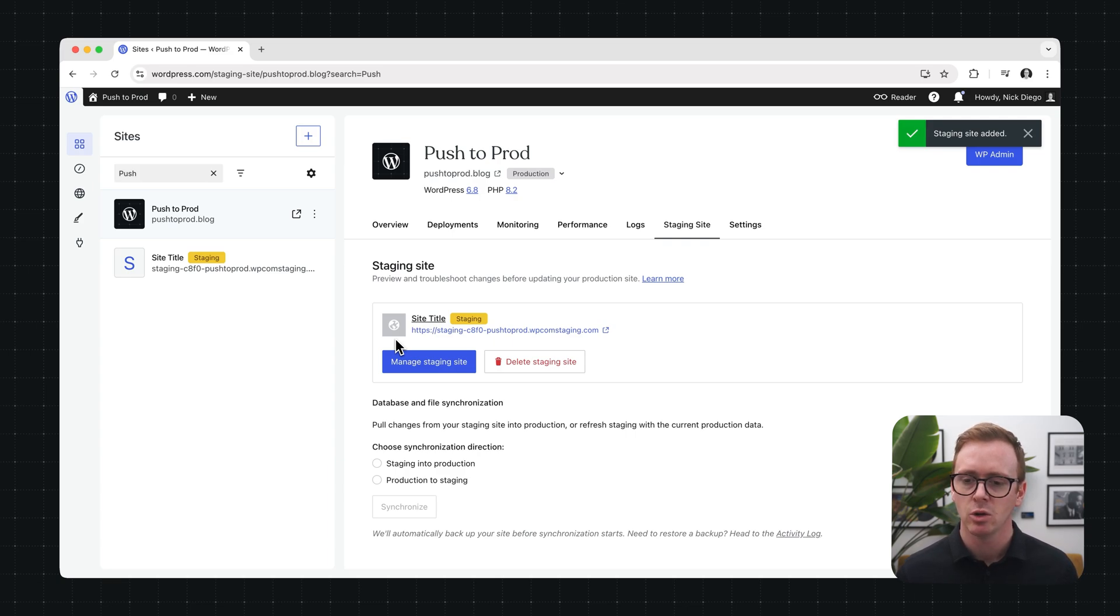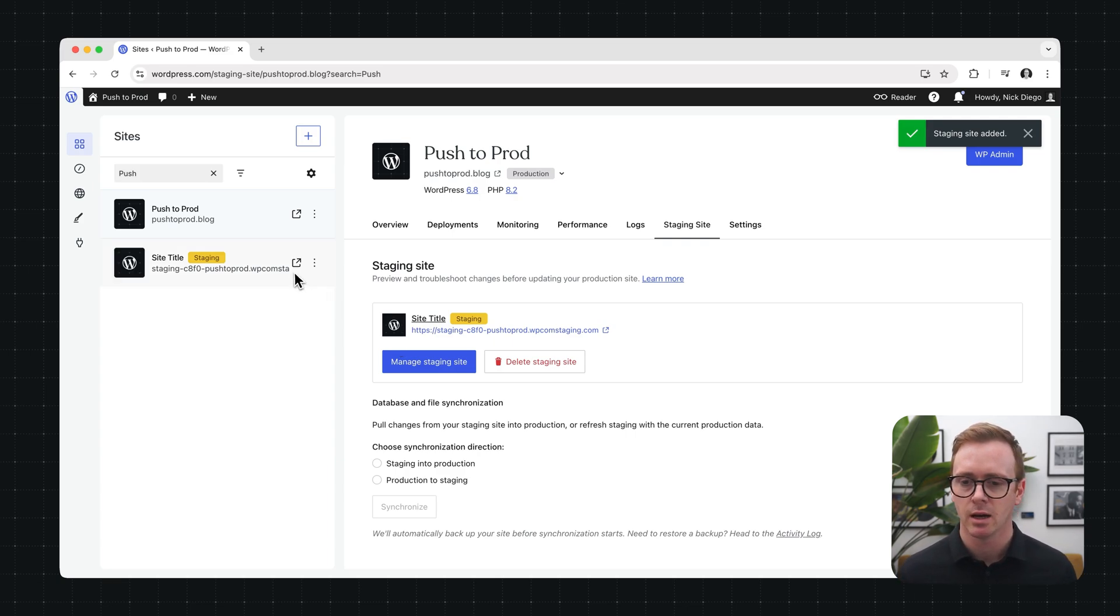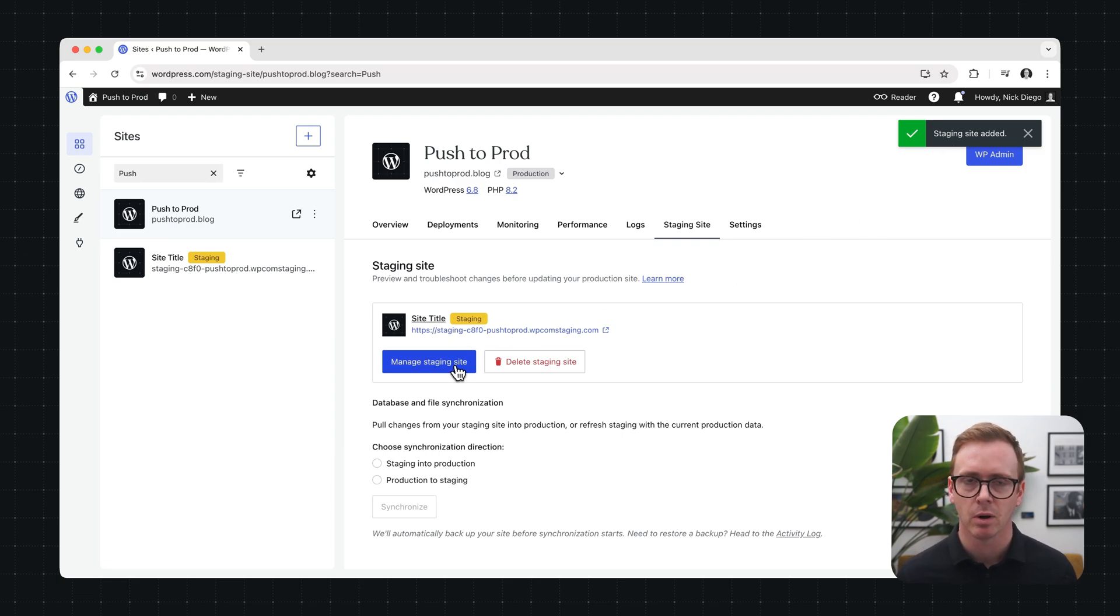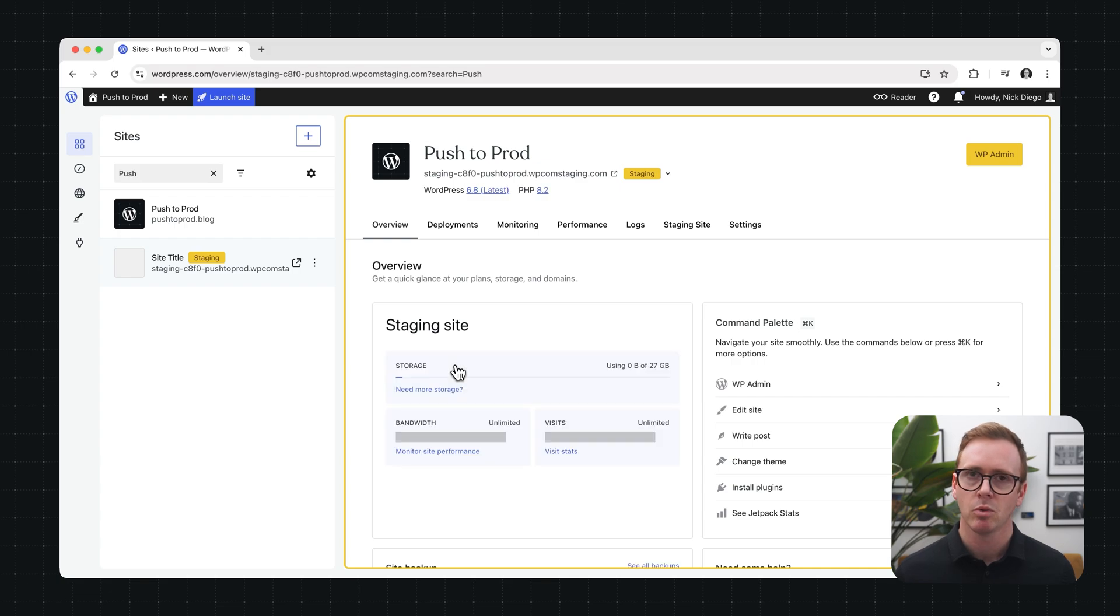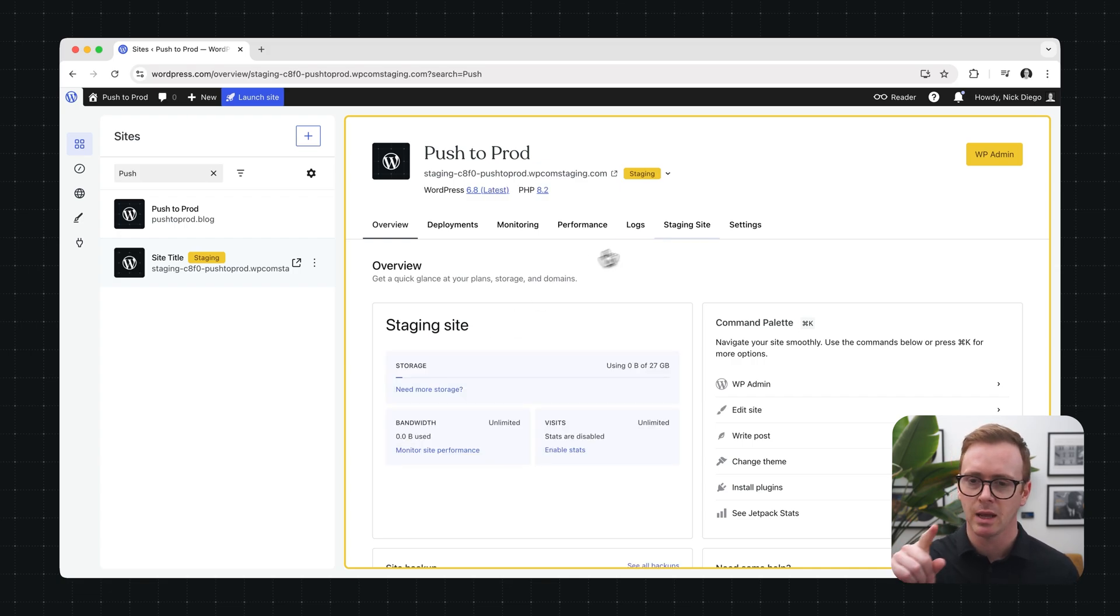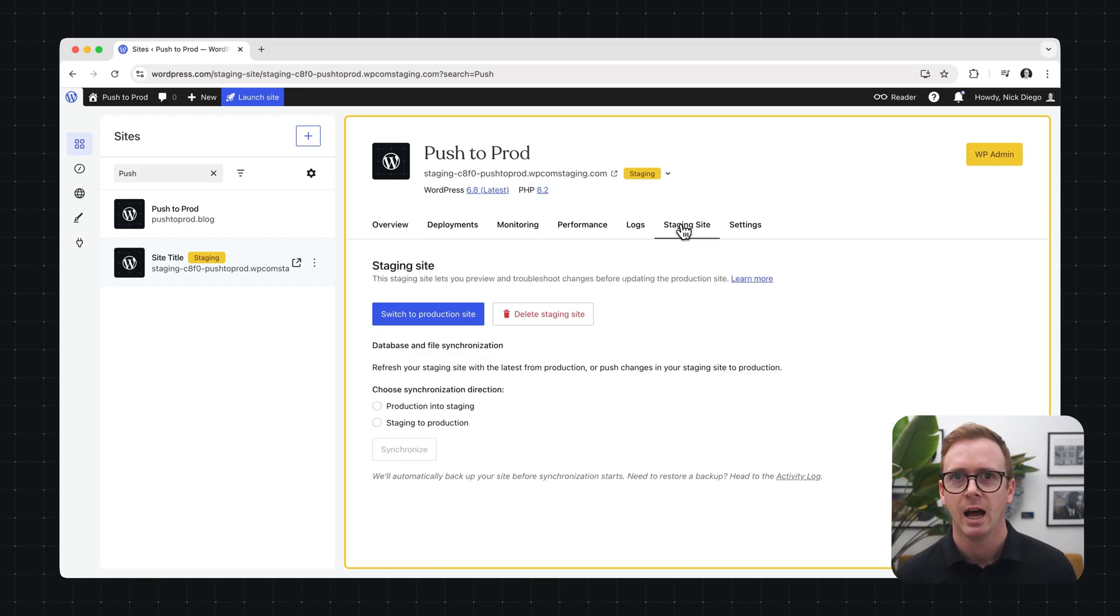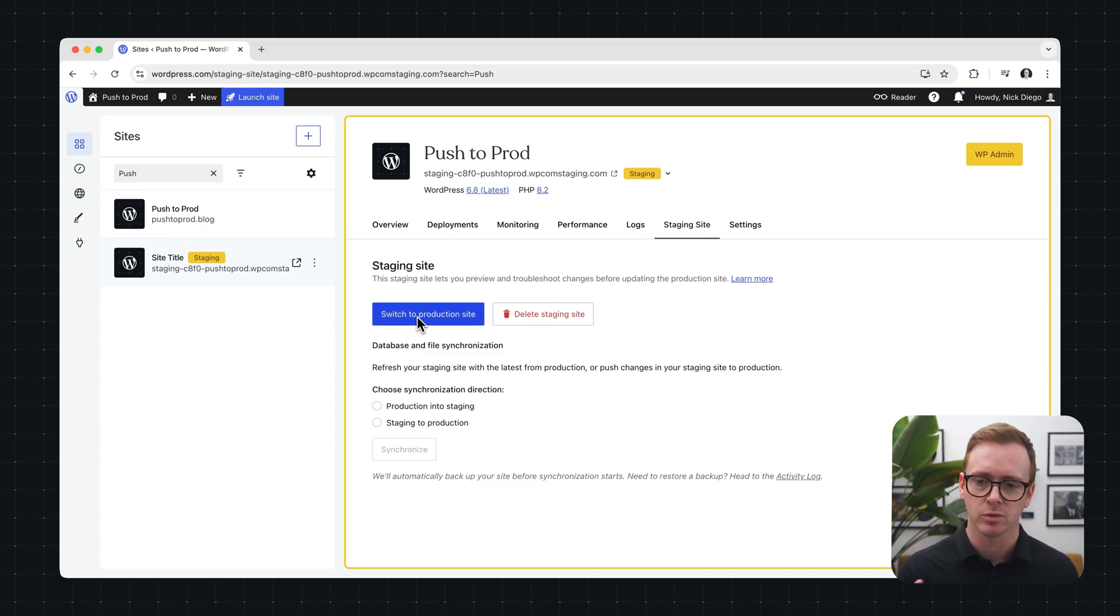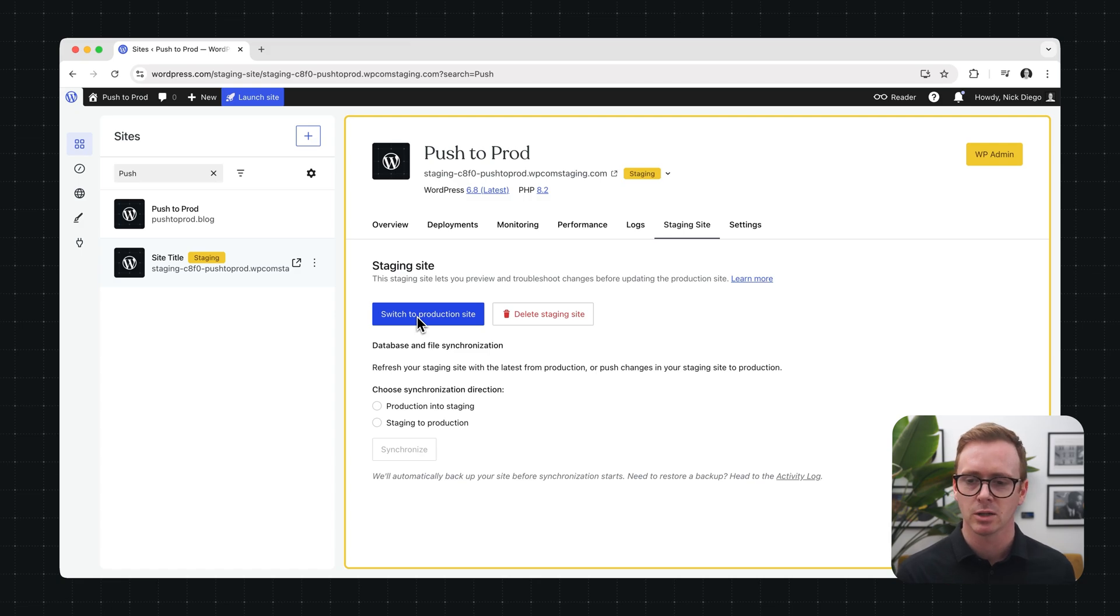And once it's been created you can navigate to it by just clicking on the manage staging site button or it's also available in the sidebar. And then once we get to the new dashboard it's going to look very similar to our production site. It's going to be outlined in yellow. And then we can go to the staging sites tab and there's a handy button that lets you switch back and forth. So if you're on your staging site and you want to go back to production or vice versa it's very easy.